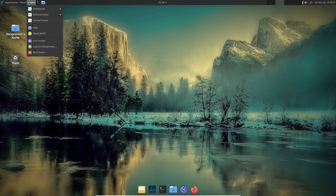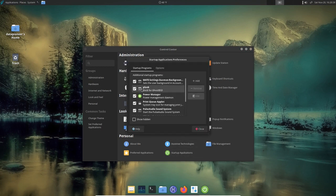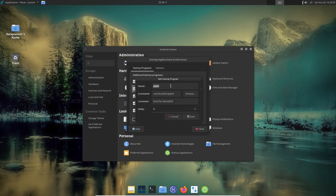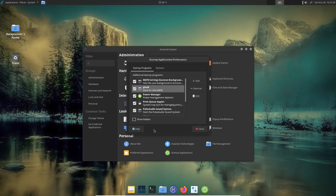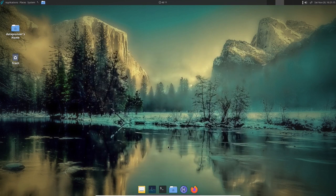I had to manually add Plank to startup applications. Going to System > Control Center > Startup Applications, the GhostBSD developers did not have Plank automatically starting by default. I clicked Add, gave it the name 'Plank', entered the command '/usr/local/bin/plank', added a comment 'Dock for GhostBSD', clicked Save. Now on every restart, hibernate, suspend, or shutdown, Plank automatically starts.